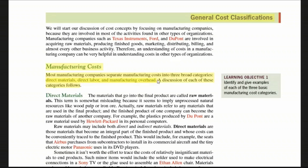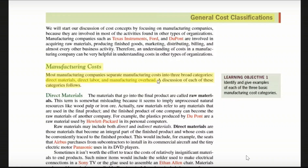So manufacturing overhead is related to manufacturing but is not direct materials or direct labor. It is important to understand this classification. Manufacturing costs consist of three components: direct materials, direct labor, and manufacturing overhead.